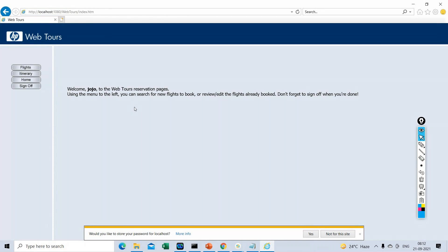On a high level, performance testing determines the behavior of an application when a large number of users access the application simultaneously. We are trying to identify the maximum capacity — or the operating capacity — of an application.